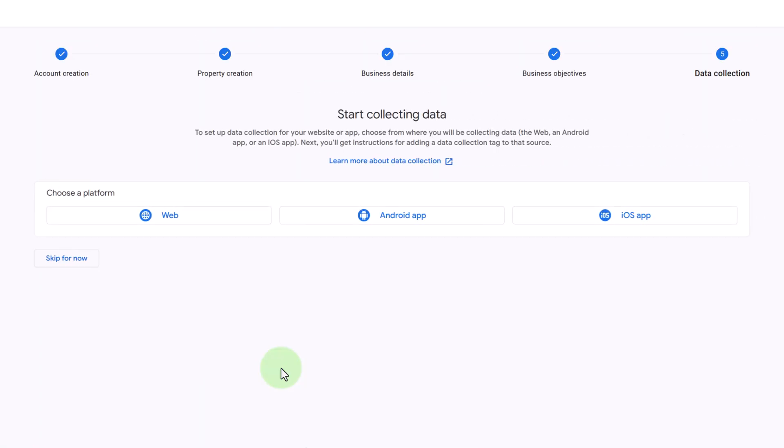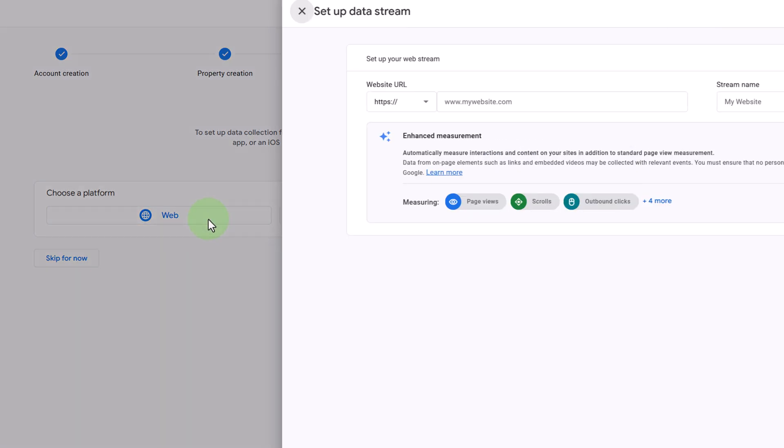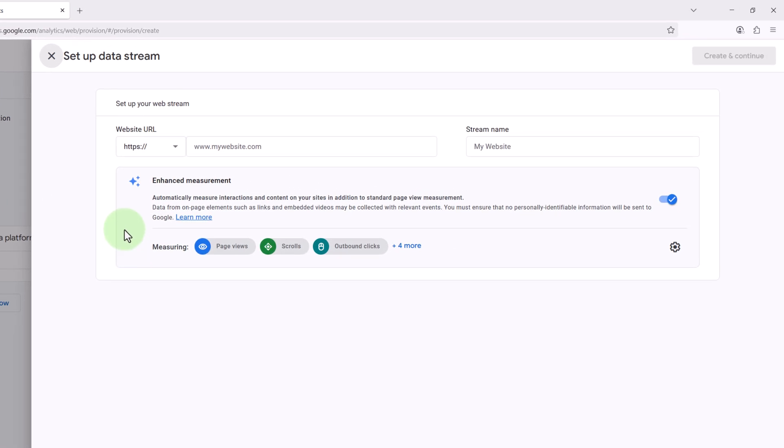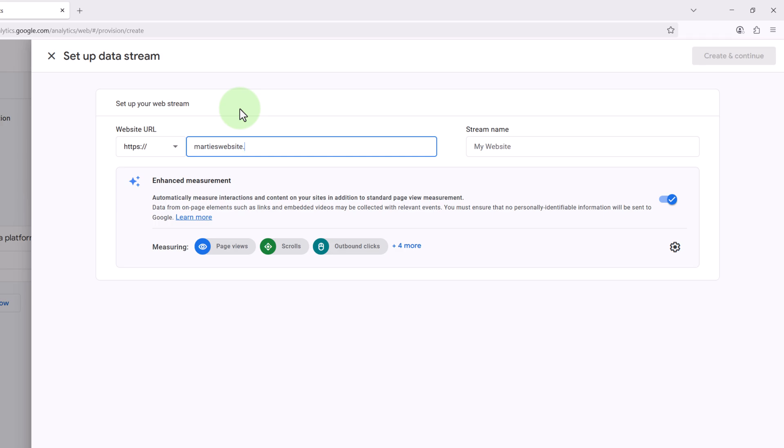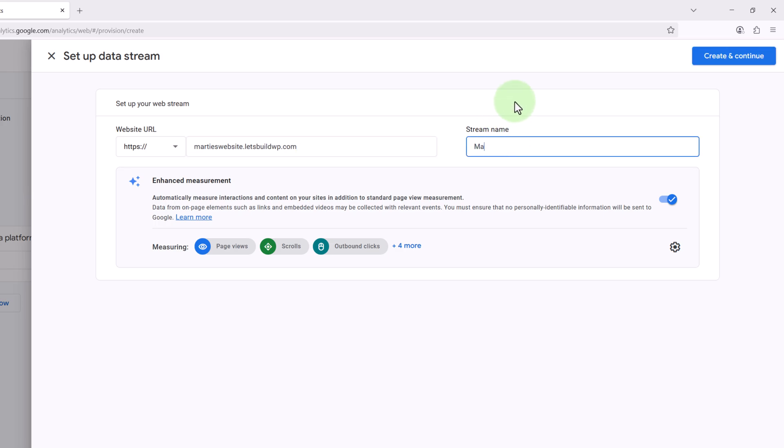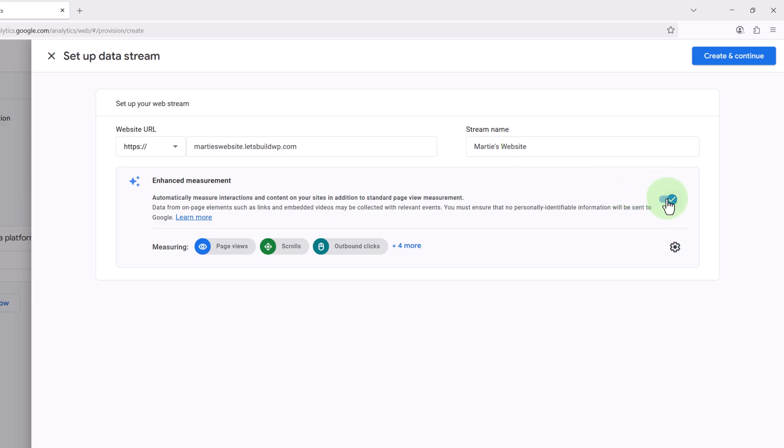Then here, as we're tracking a WordPress website, we're going to choose Web. Now we're going to type our domain name in here and this is the website that we're wanting to track. Then on the right we can enter our stream name and I'm just going to put Marty's website. Then under this we're going to leave enhanced measurement turned on and this means it's going to track page views, scrolls, outbound clicks, and more.